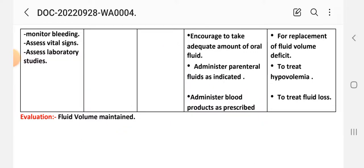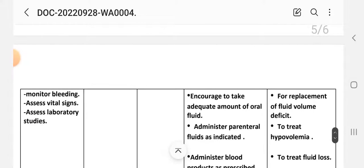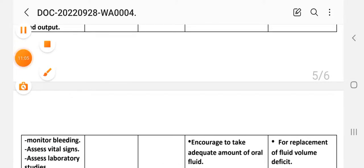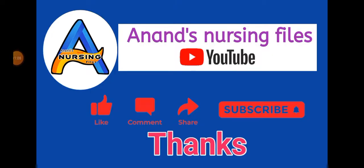After providing these interventions, we write the evaluation: fluid volume is maintained normally. This is the last care plan for uterine fibroid. This completes the nursing care plan for patients with uterine fibroid.